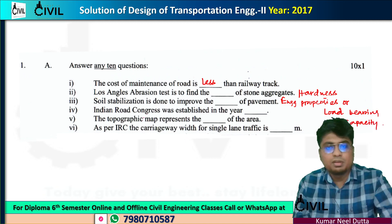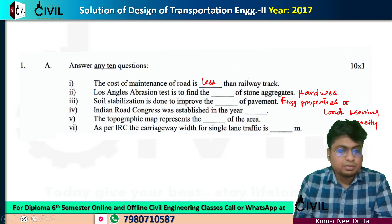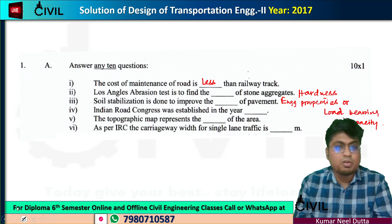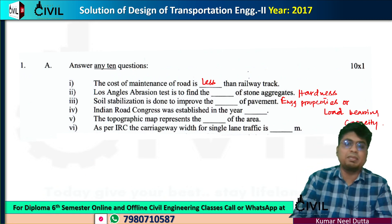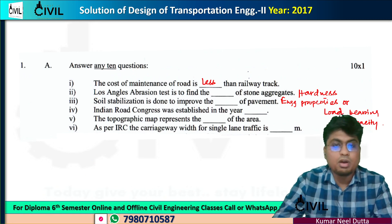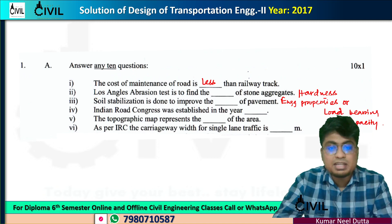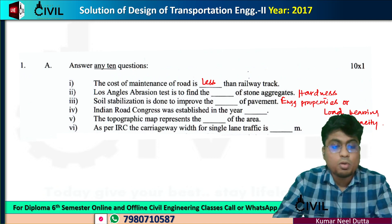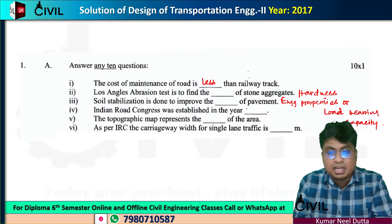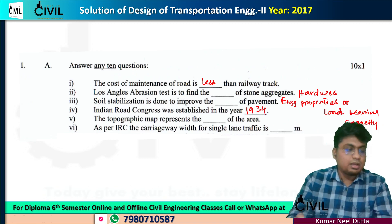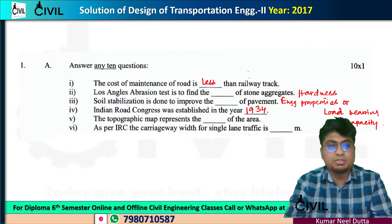Number four: IRC stands for Indian Road Congress. The Indian Road Congress was established in 1934.